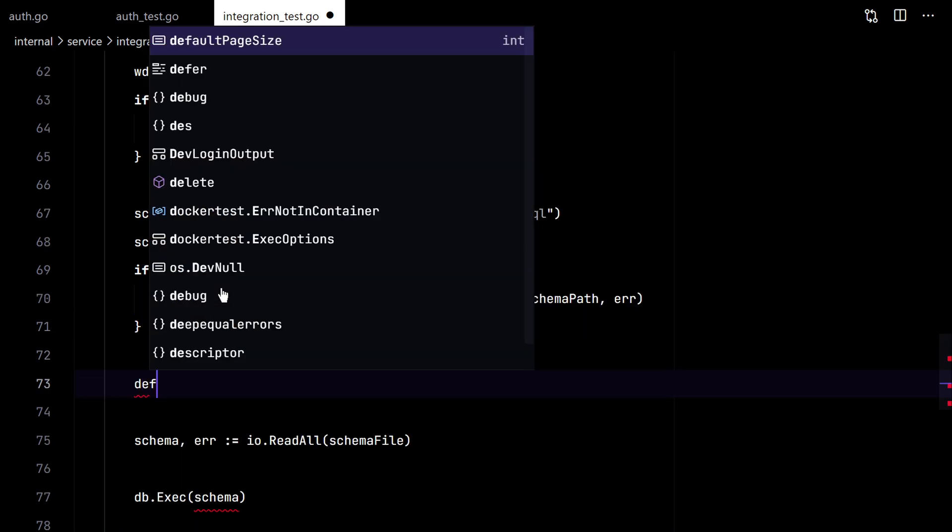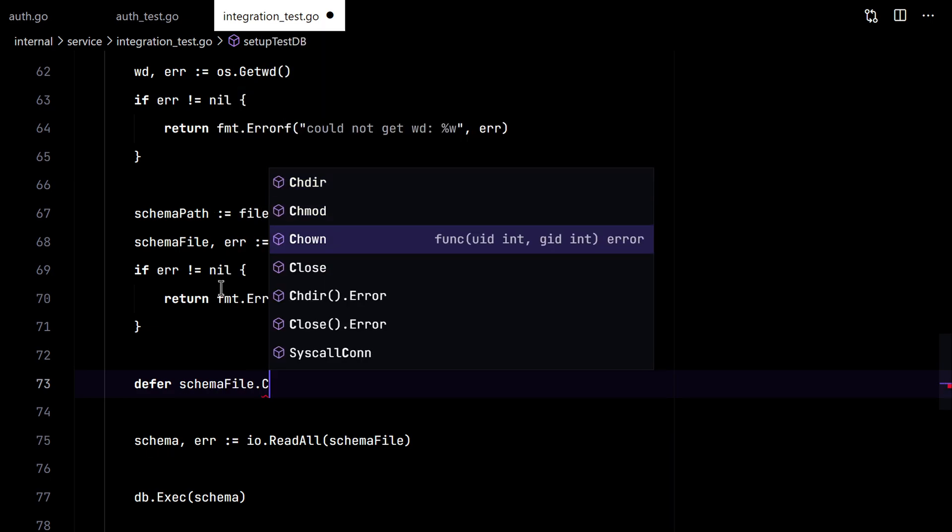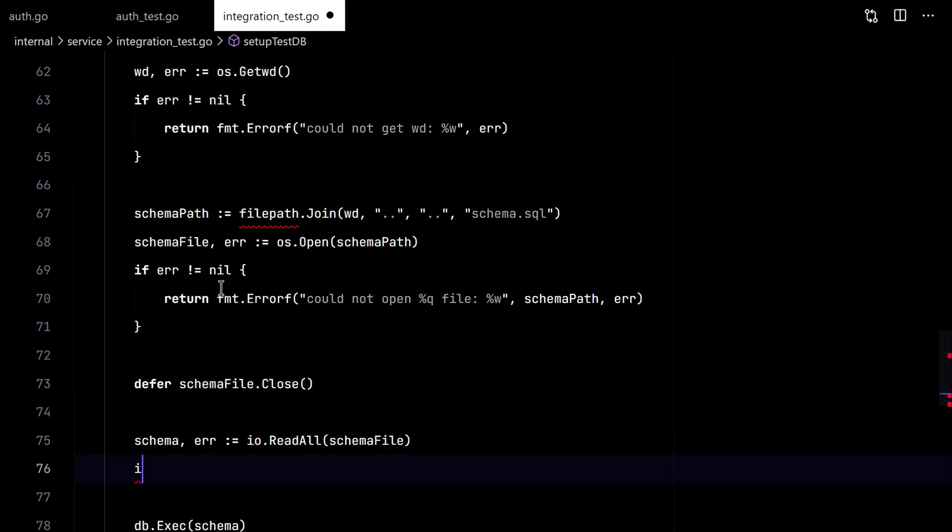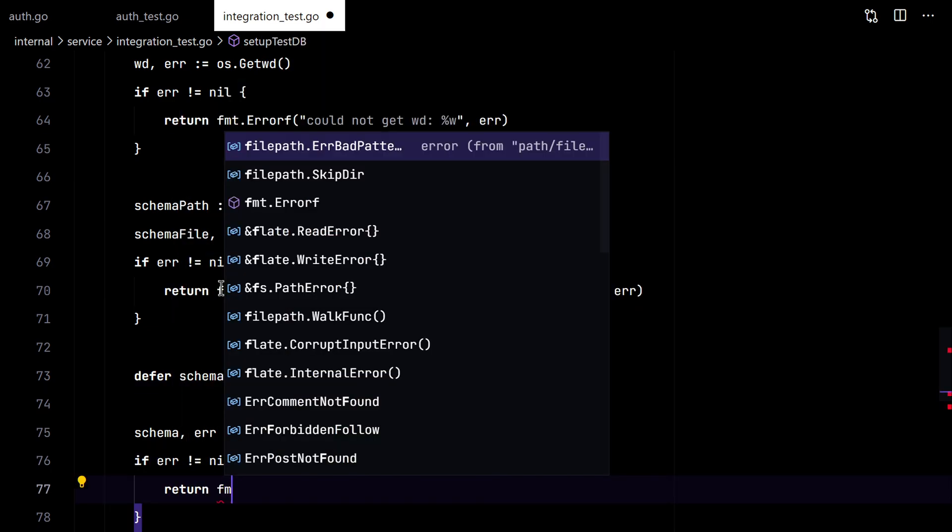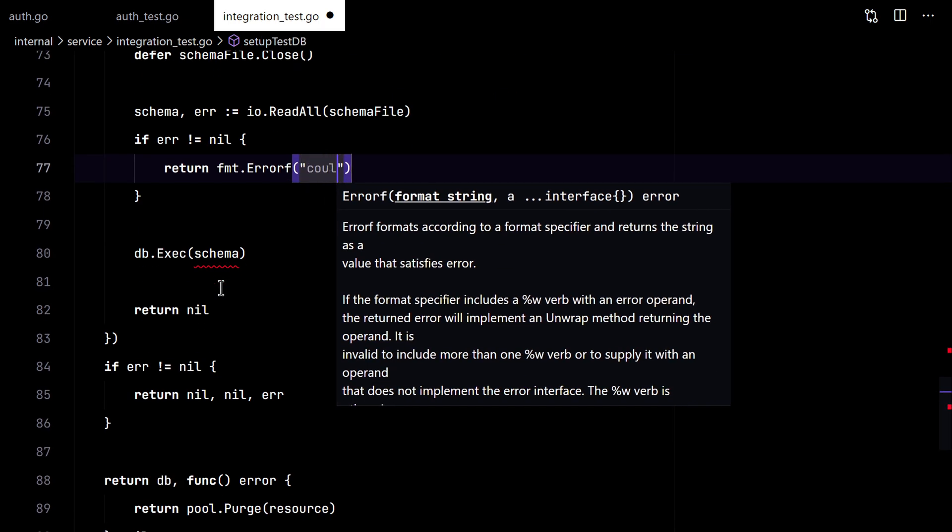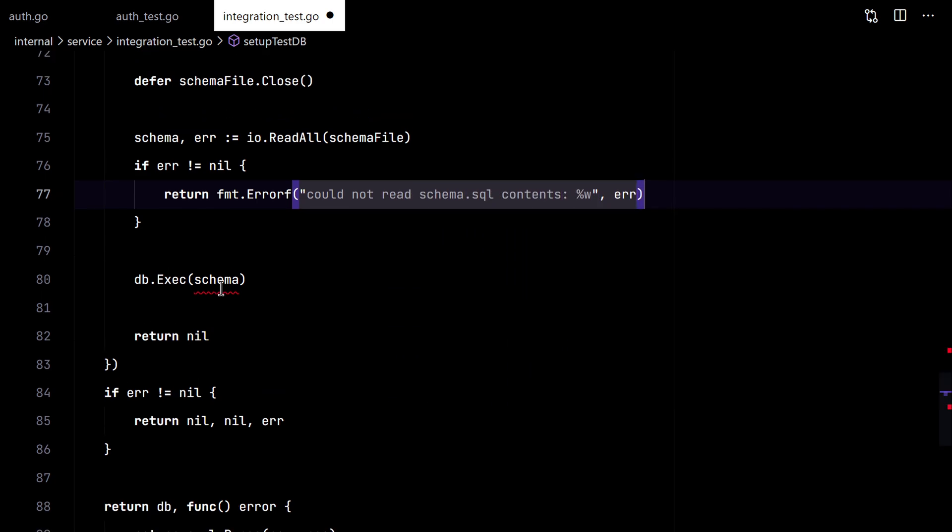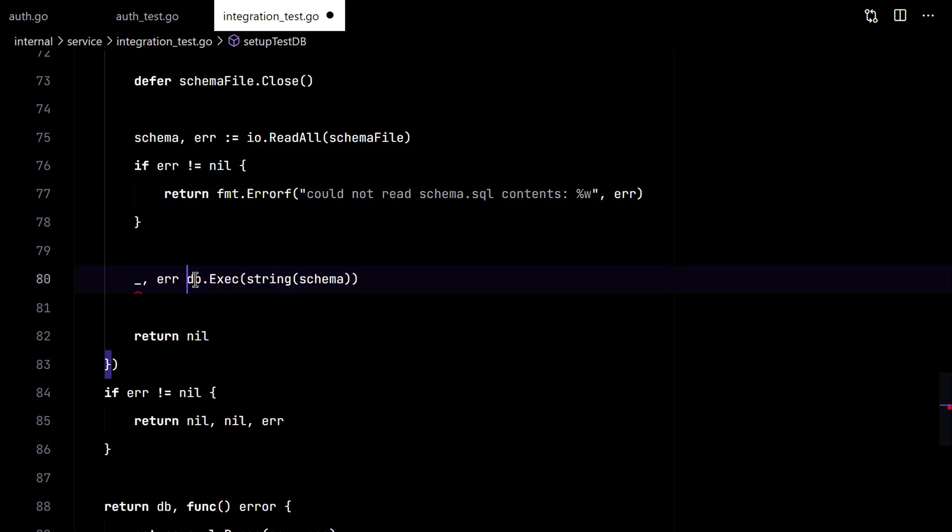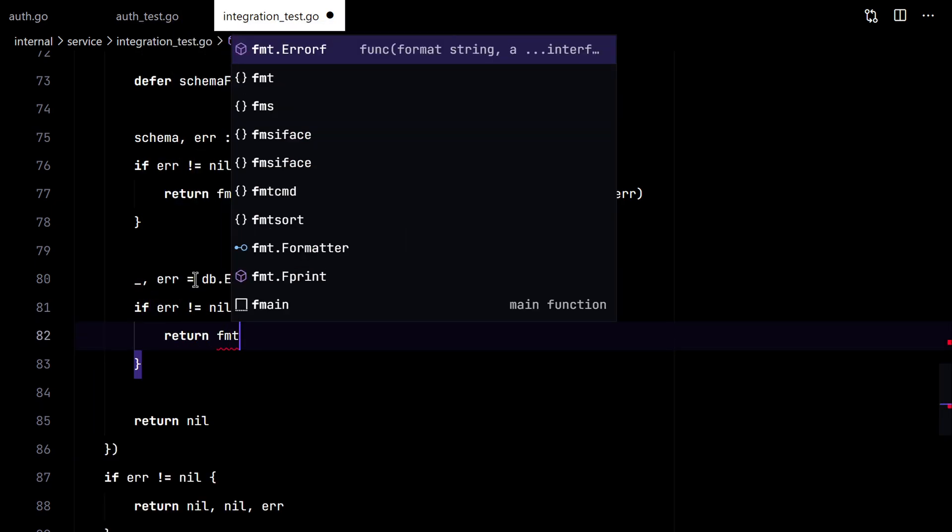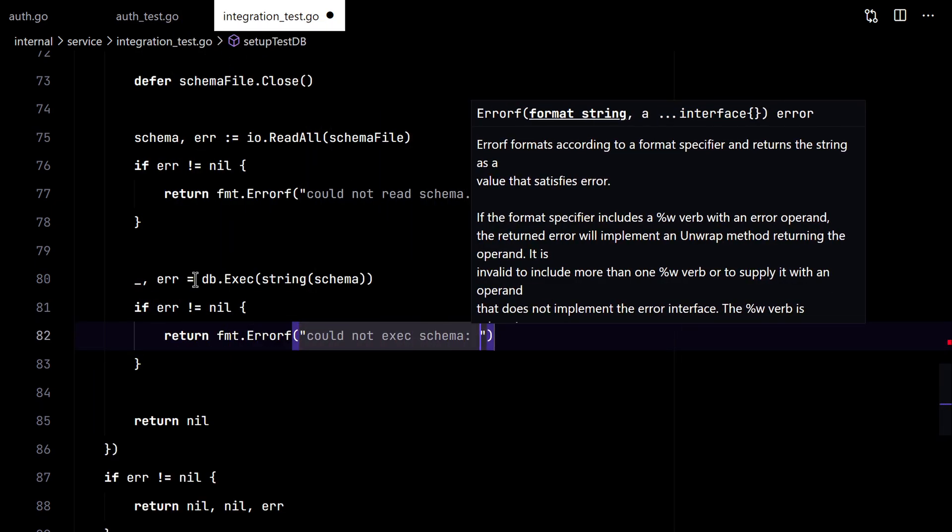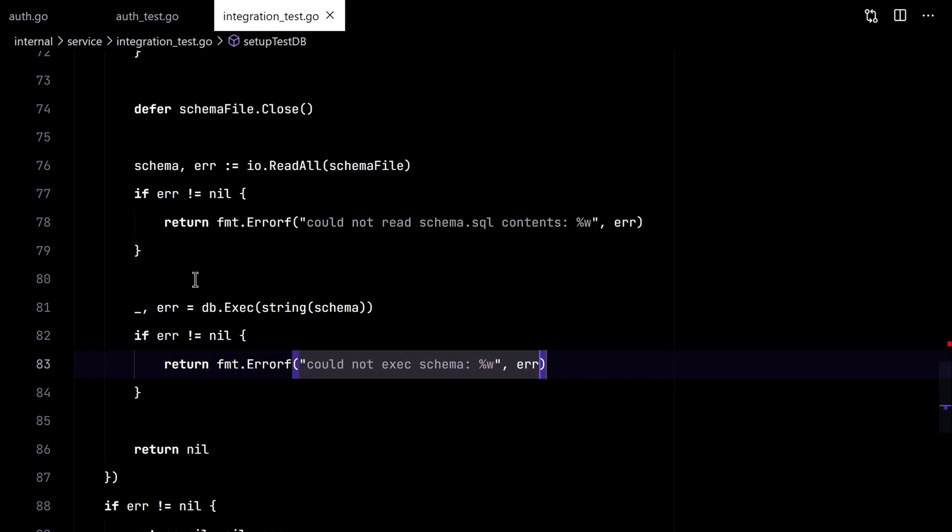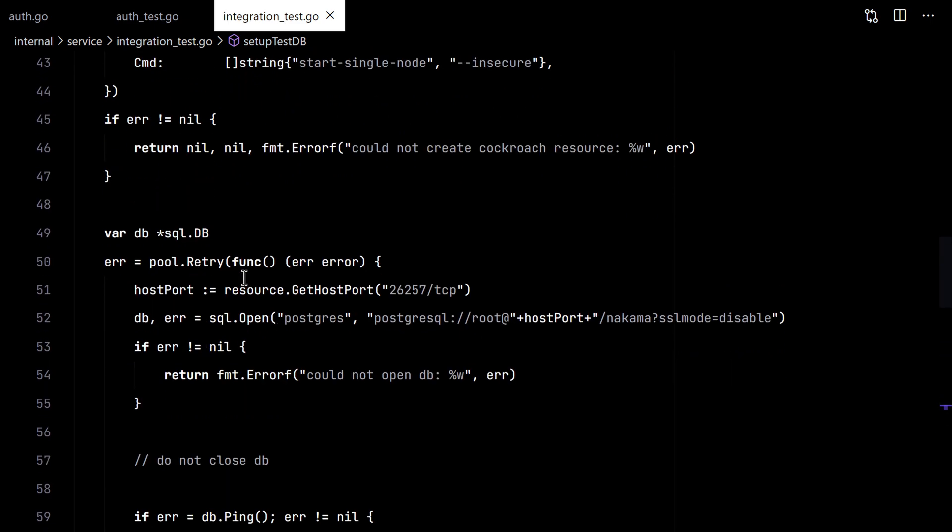Notice that we are using the IO package. This is new from go 1.16. And finally, we just execute the schema. And that's it. We should have a test database in place.